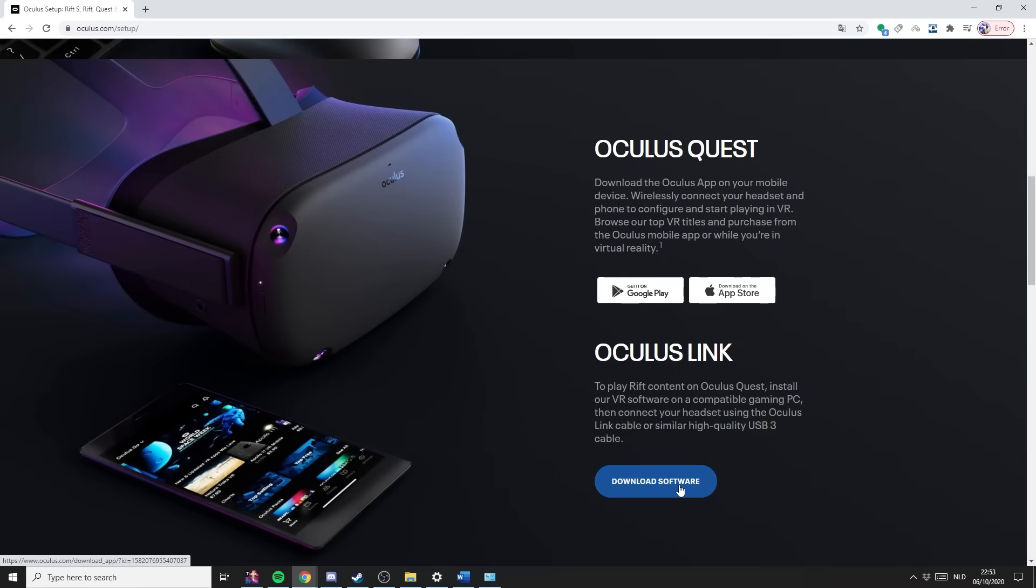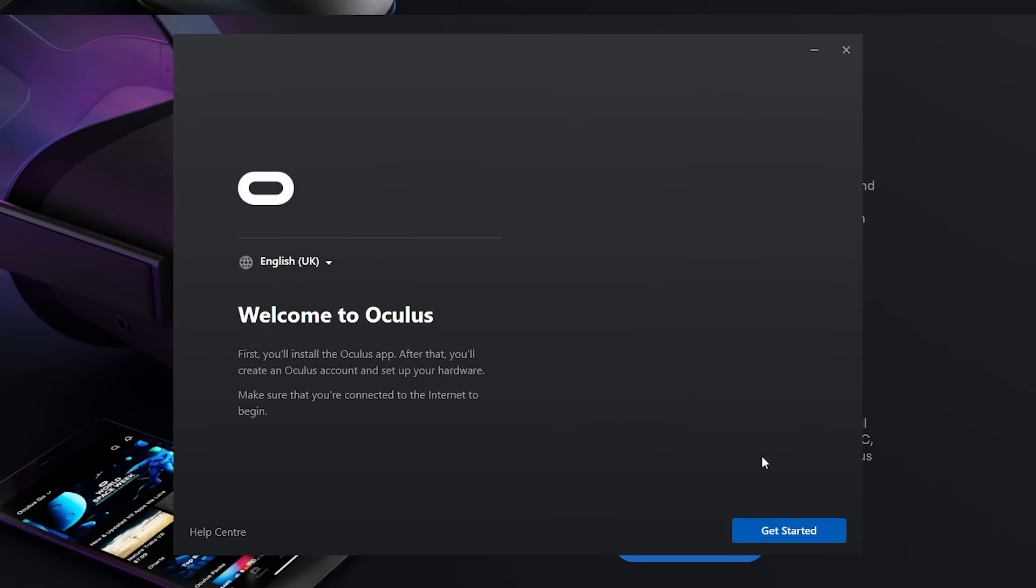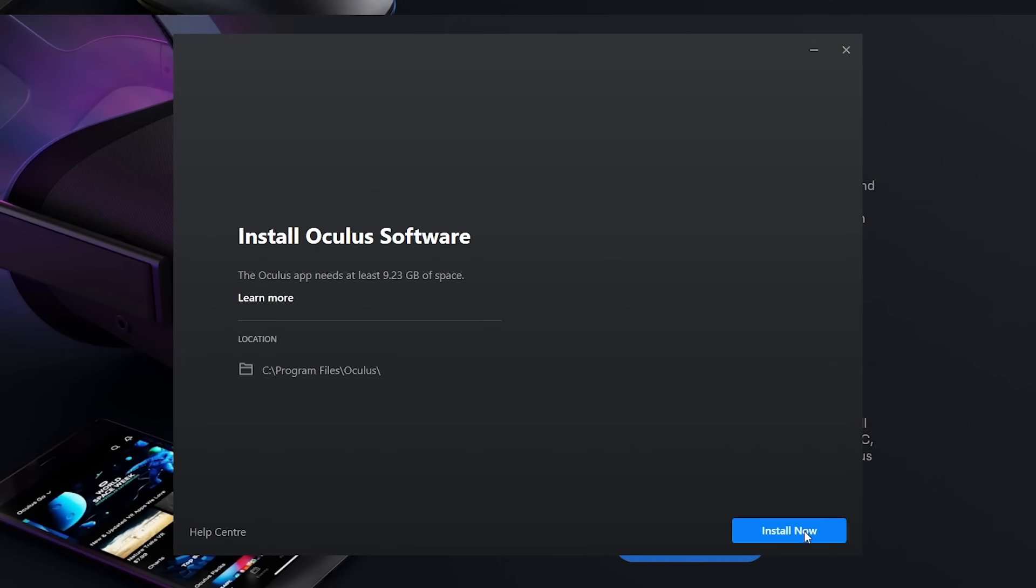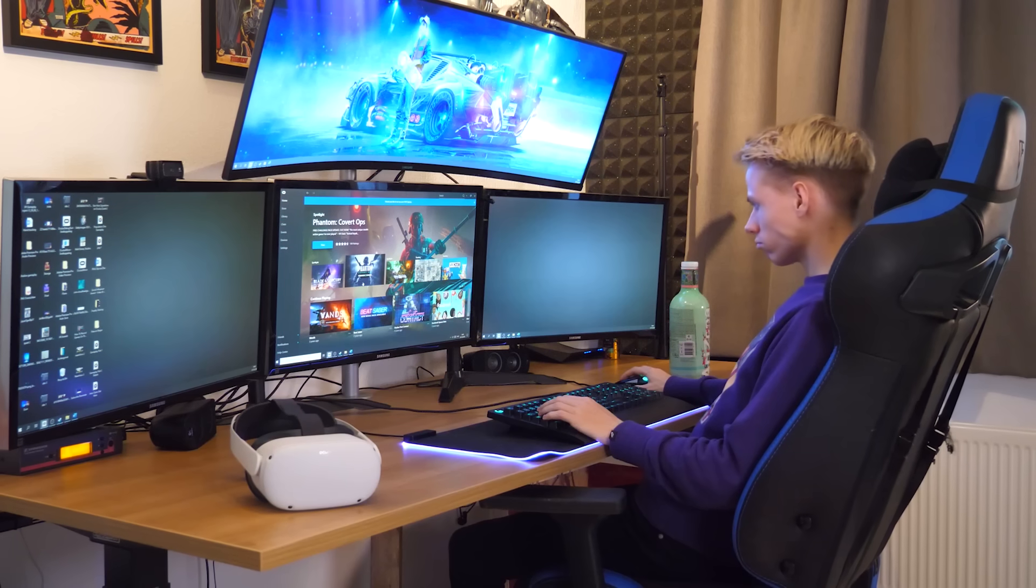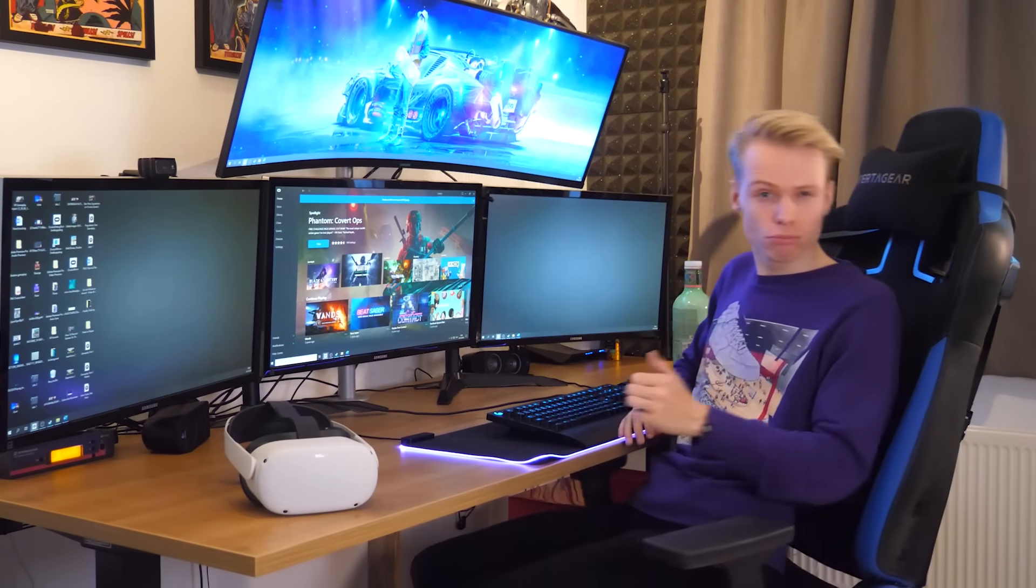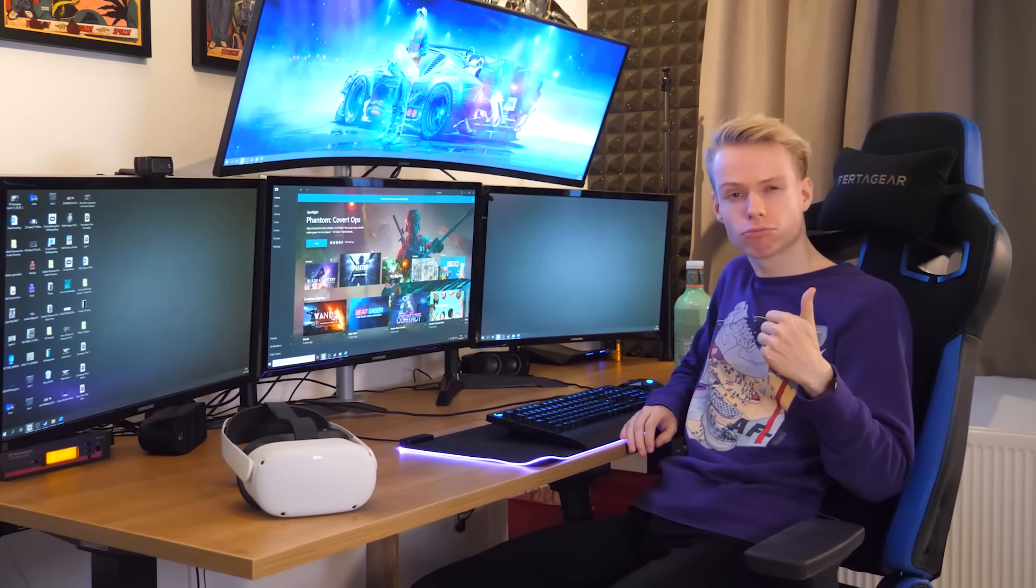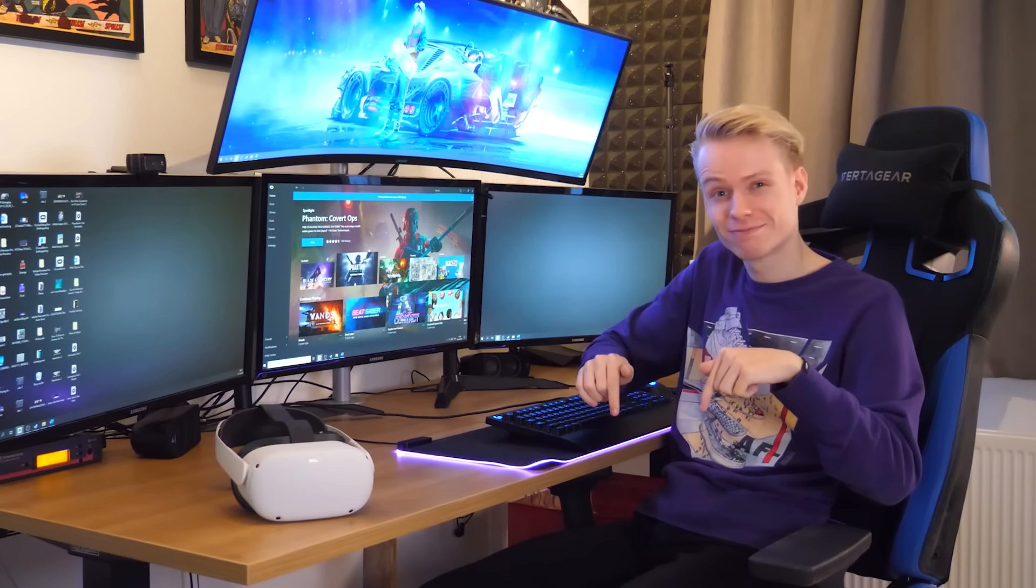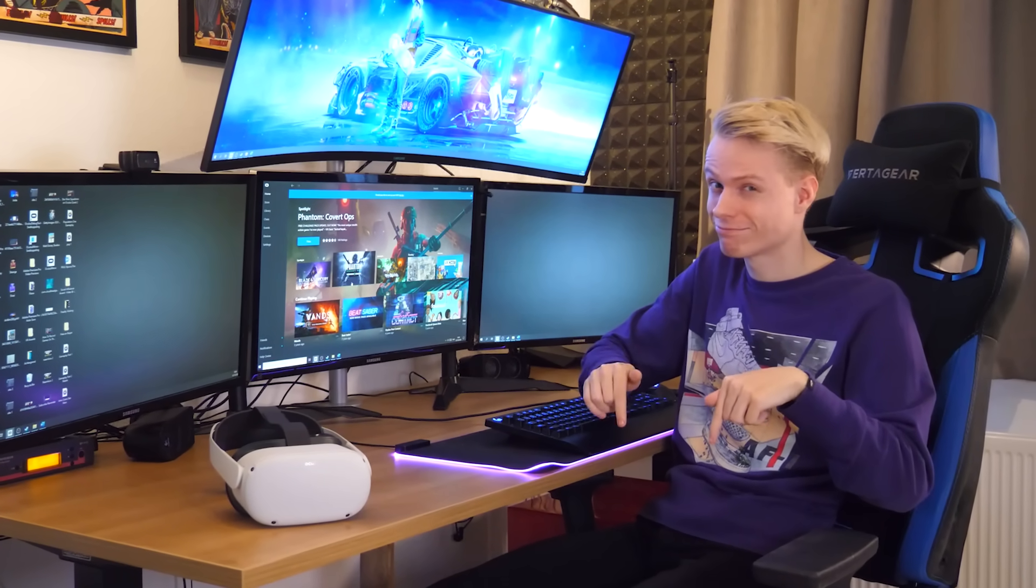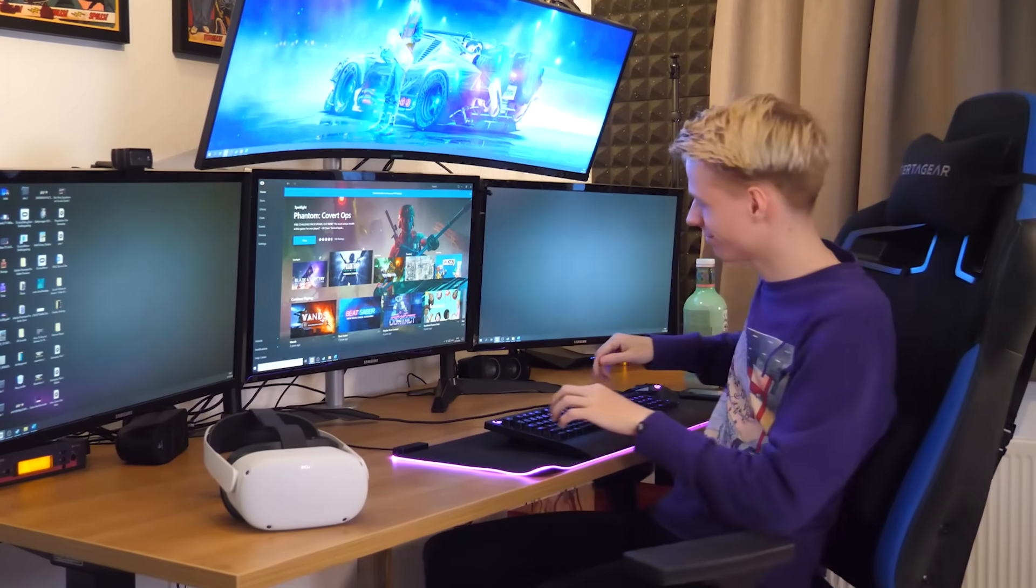And then third is the software. Yes, that in the end will make the magic happen. You should be able to install this in less than five minutes. It's very straightforward. And the links to the performance test, the cables I recommend, and the Oculus PC app can be found in the description of this video. Thank me later.